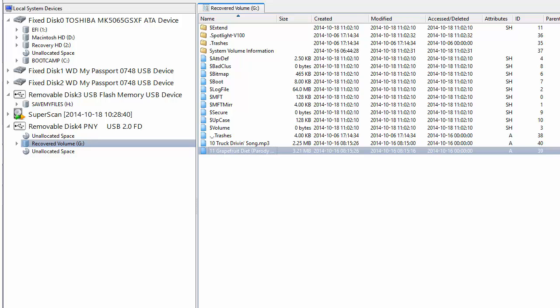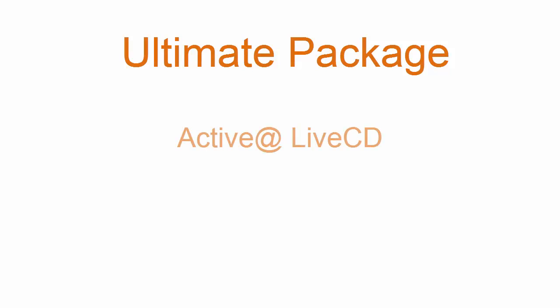The ultimate package at partition recovery.com now also includes bootable Active Live CD. This is able to boot all of the latest x86 and x64 UEFI secure boot systems.